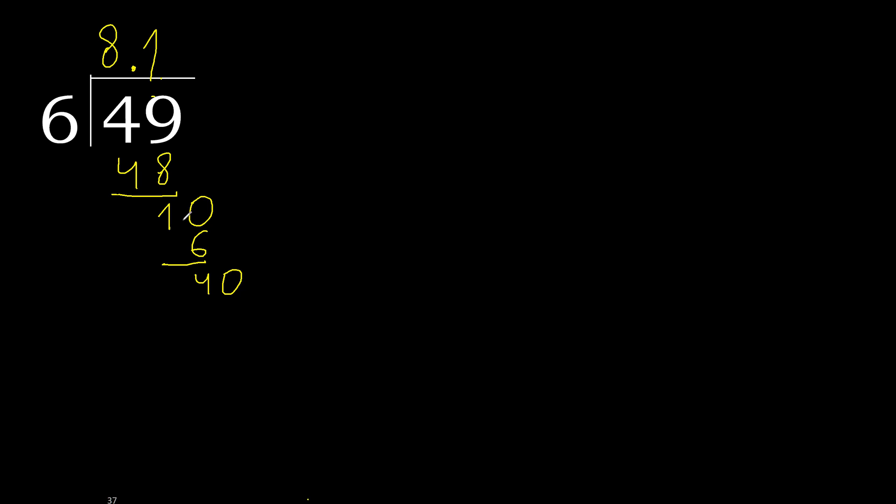40. 6 multiplied by 6, 36 is not greater. Subtract, complete.